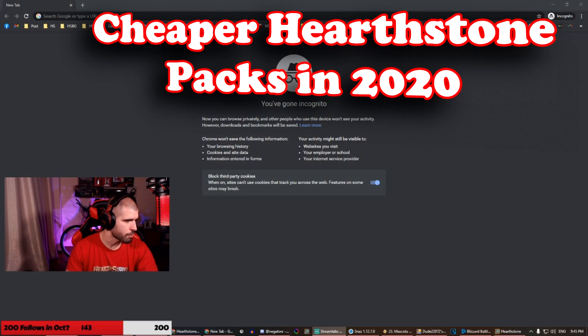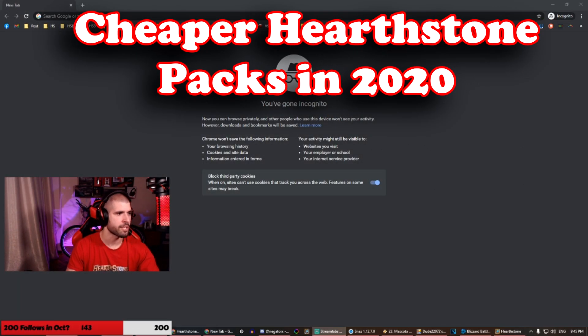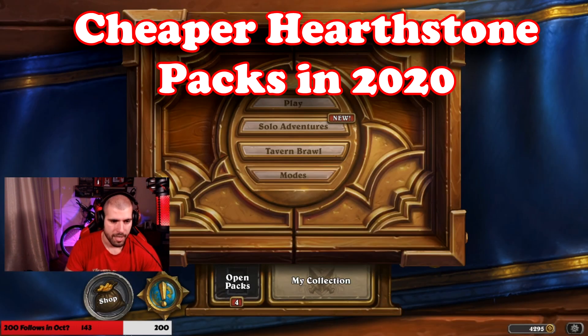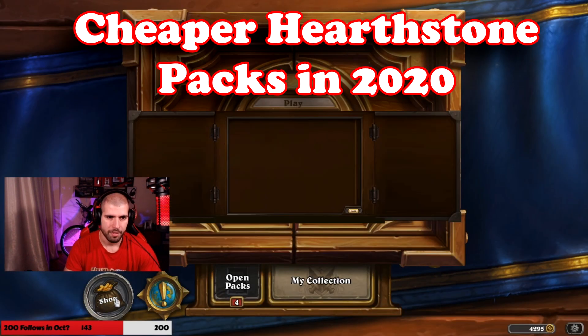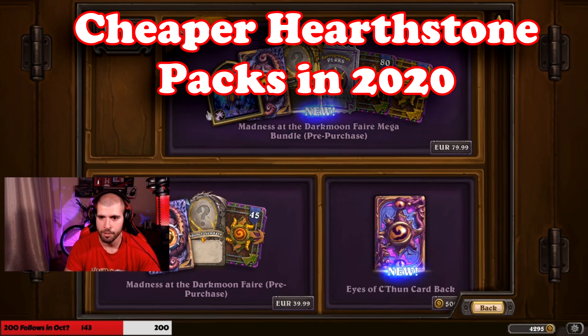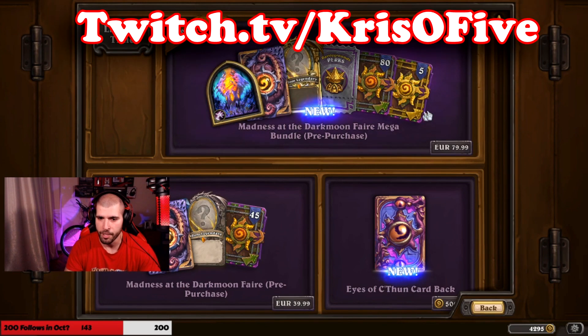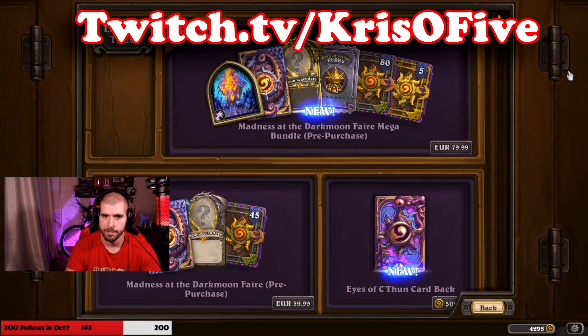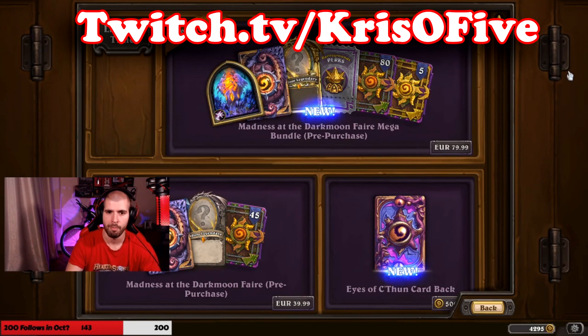So yeah, this is the first time I've tried to do a video live on stream before. As you guys know, we have the new pre-purchases, one for 80 euros and one for 40 euros. But what some of you might not know is that you can actually purchase these for a lot less.